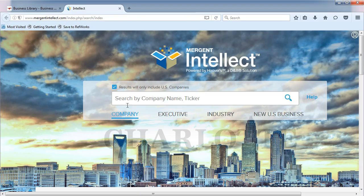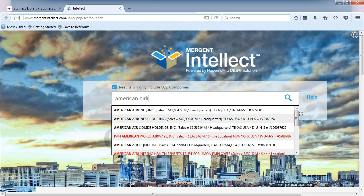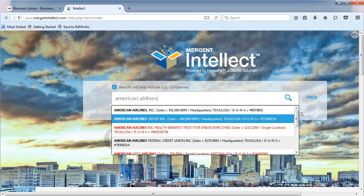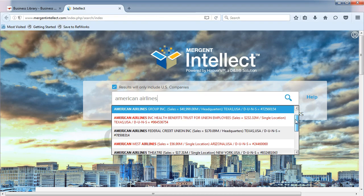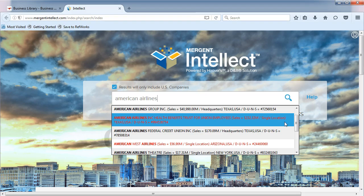Remember to uncheck the box if you want to find an international company. Start searching by typing the name of your company in the search box. Mergent Intellect provides a matching list of companies. The companies that appear in red indicate they are inactive companies.